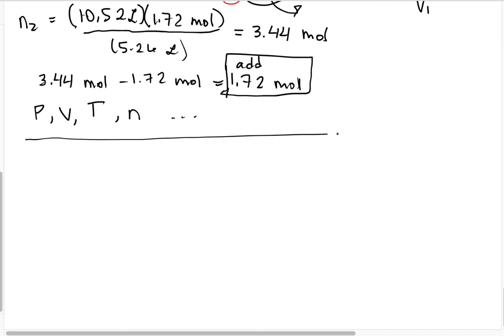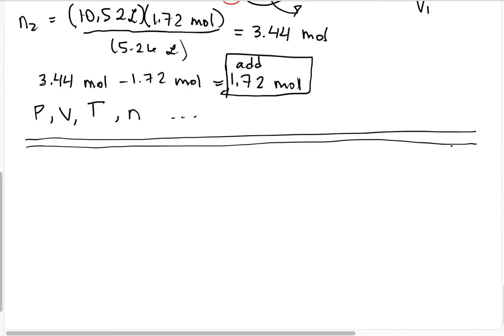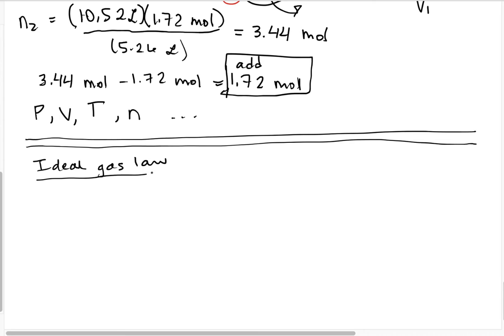This is our third video about the gas laws, and in this gas law, we get to combine all of the four individual gas laws that we've been talking about into one gas law that we call the ideal gas law. It covers all of the changes we want to make to our variables, which include pressure, volume, temperature, and number of moles.